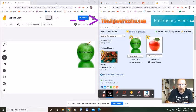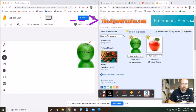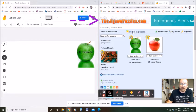So the first thing you're gonna do is go to jigsawpuzzles.com and create an account. Once you've done that, go up here and click on 'Make a Puzzle.'